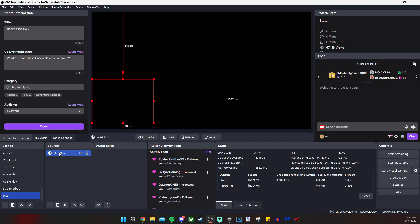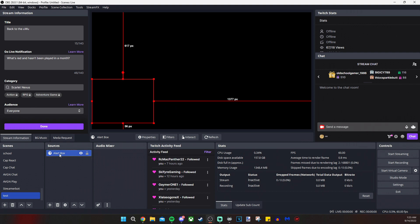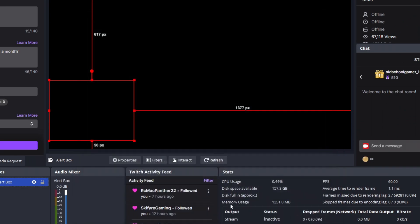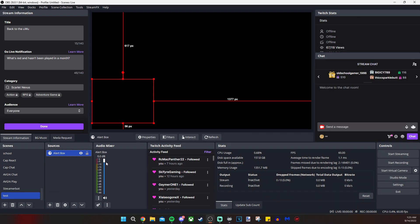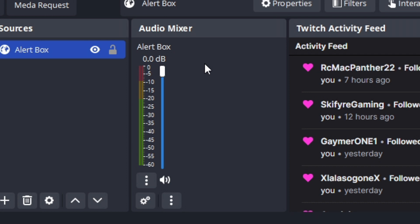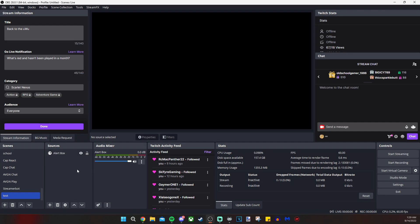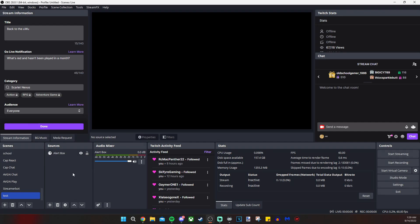Now, if you want to add the alert box to the audio mixer, as you can see, it's not here. I'm going to double click it. I'm clicking control audio via OBS. So now that I've done that, I'm able to adjust this. And the only reason this looks vertical is because I right click and I have it on vertical layout. So don't get too confused by that. So it's pretty self-explanatory.